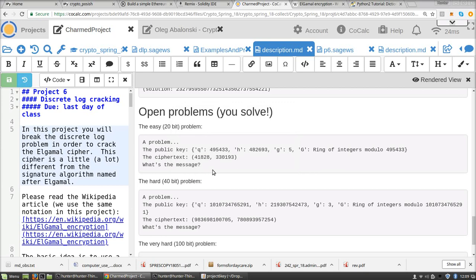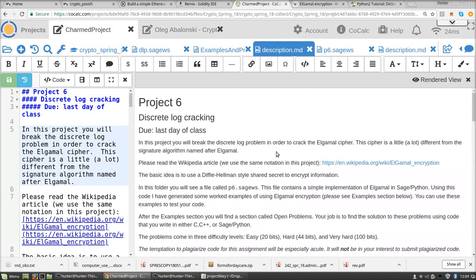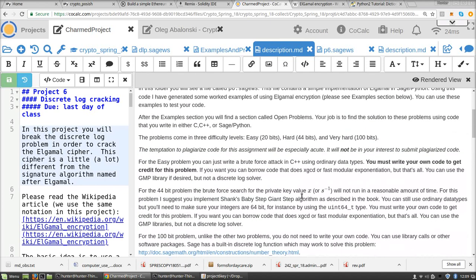This is the solution to our Project 6. For those of you who don't know what Project 6 is, possibly watching this years later or something, I'll just scroll down through the project description.